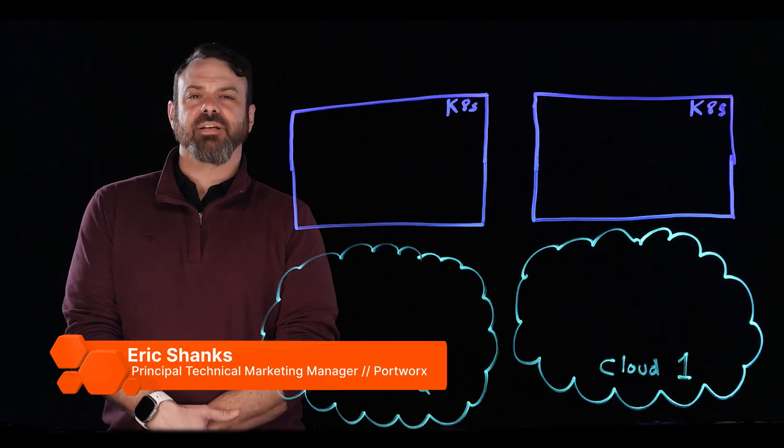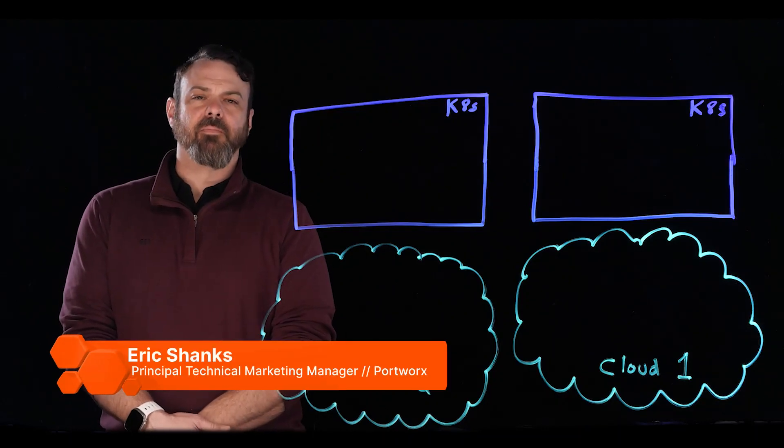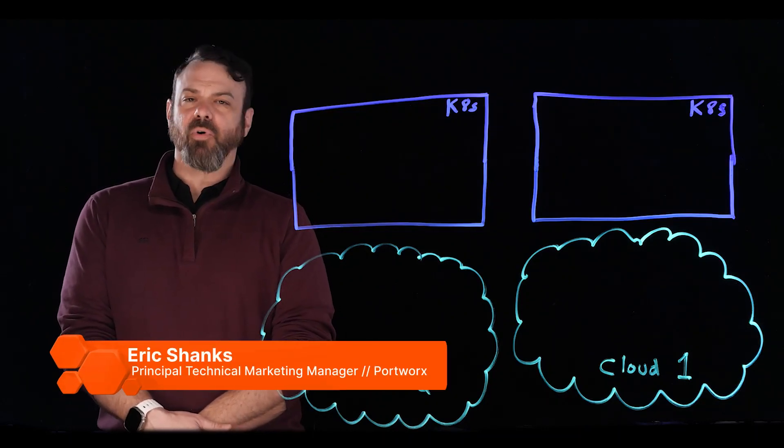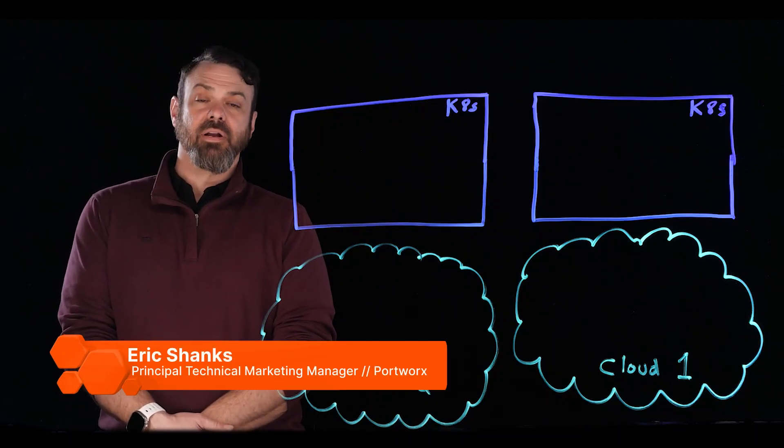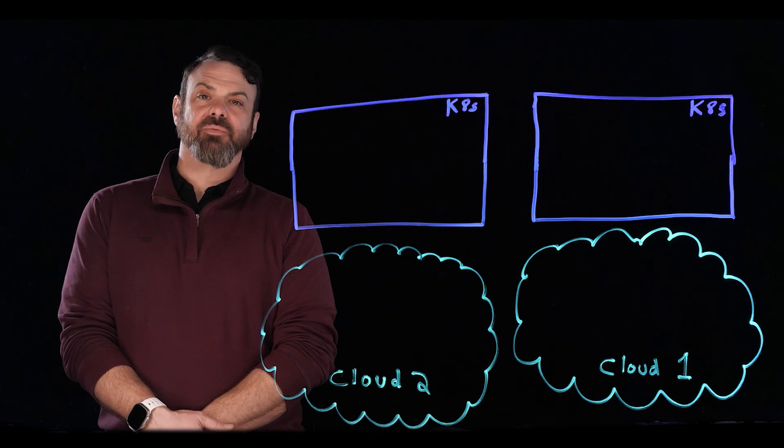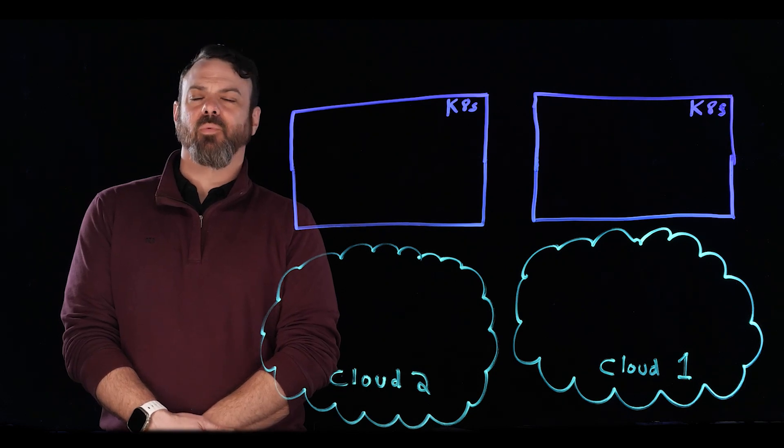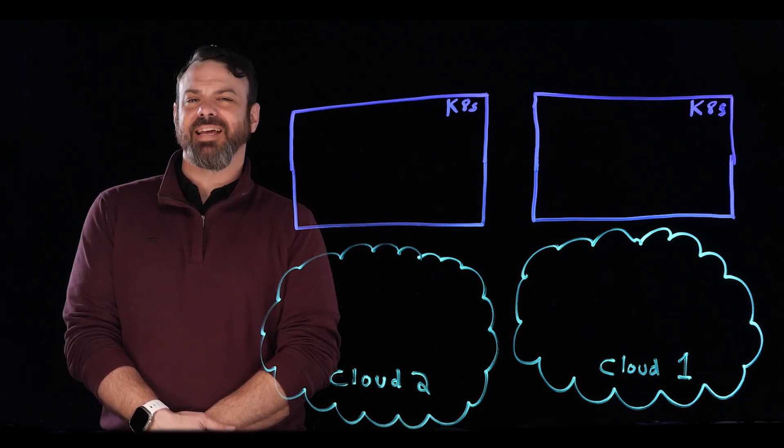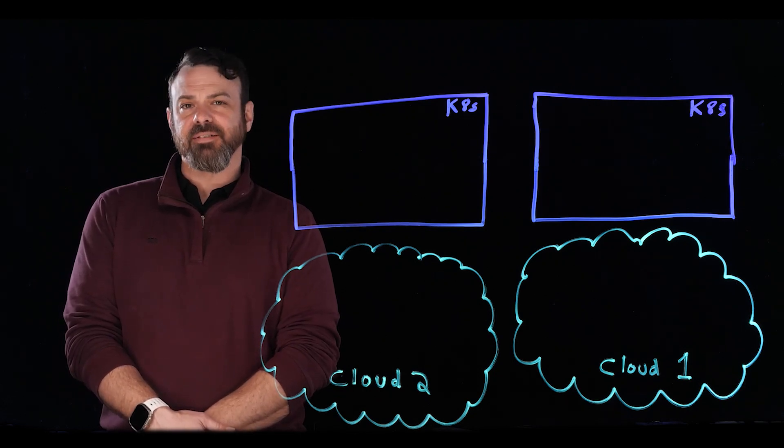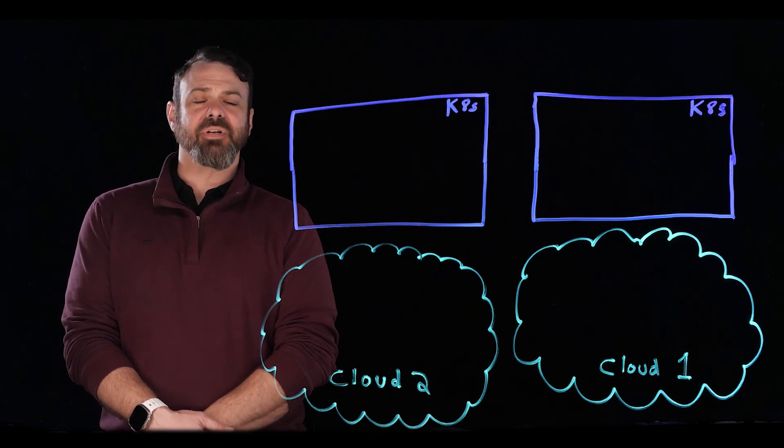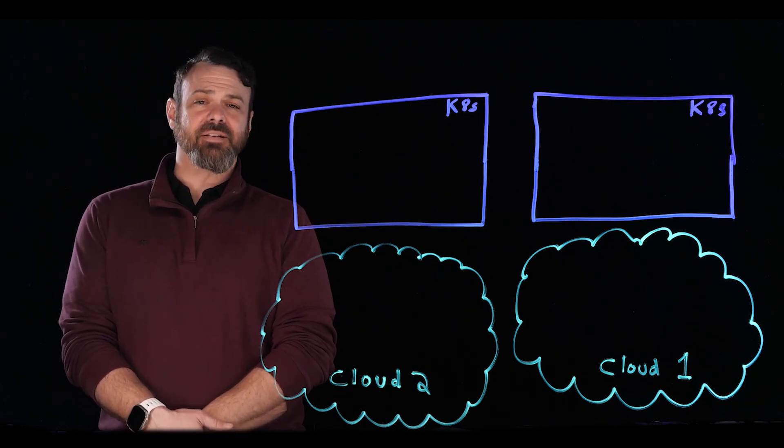Hi, I'm Eric Shanks, Principal Technical Marketing Manager at Portworx. And in this Lightboard session, we're going to discuss why you might want to use data on Kubernetes, as opposed to using a managed database in a cloud service.